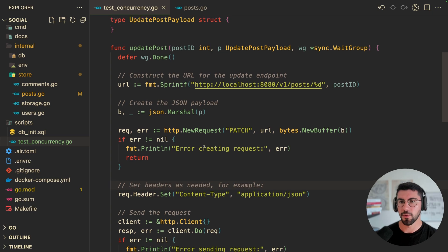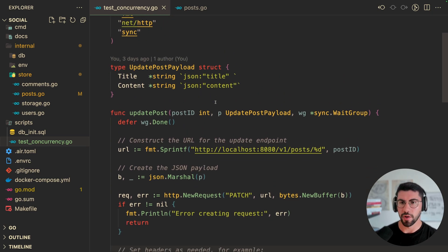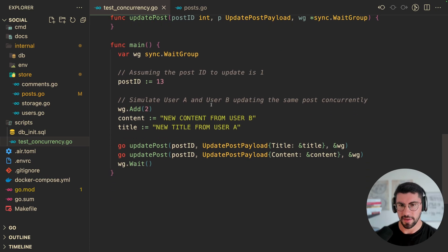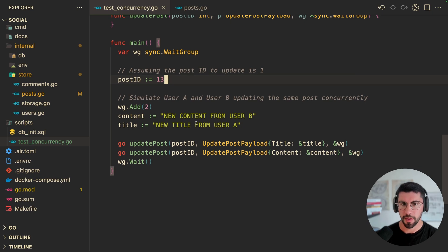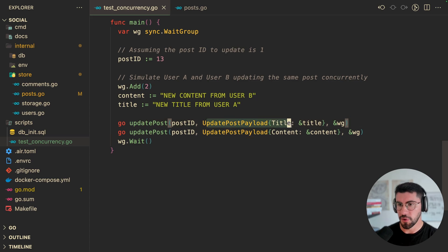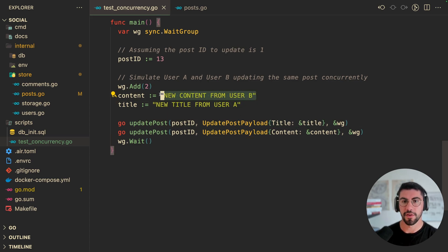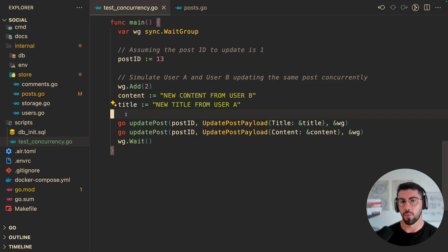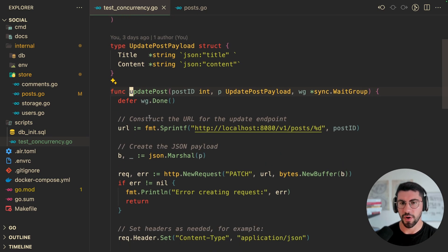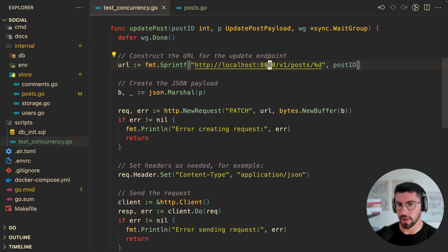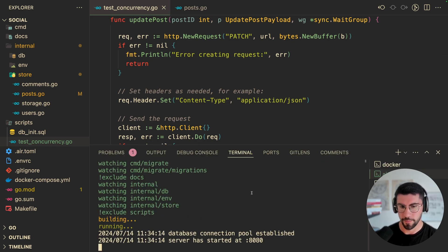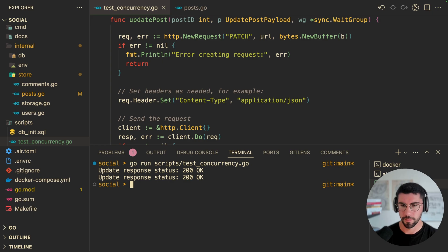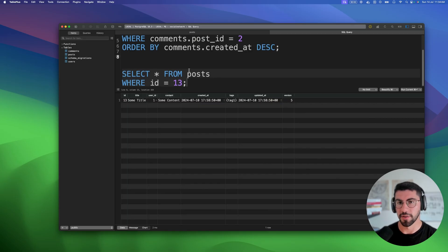Now going back to the code, this is a script that I quickly wrote, which basically does is it updates the post with the ID 13. So I have this post already created on my database. And then I'm going to simulate two users, the user A and B, updating the post concurrently. So the first user is going to update the title with this information. And then the second one is going to update the content with this. And at the end, what we're going to end up with is there's a chance for one of these requests being discarded. So let me just make sure I have it running, which I don't. And then let's run this script.